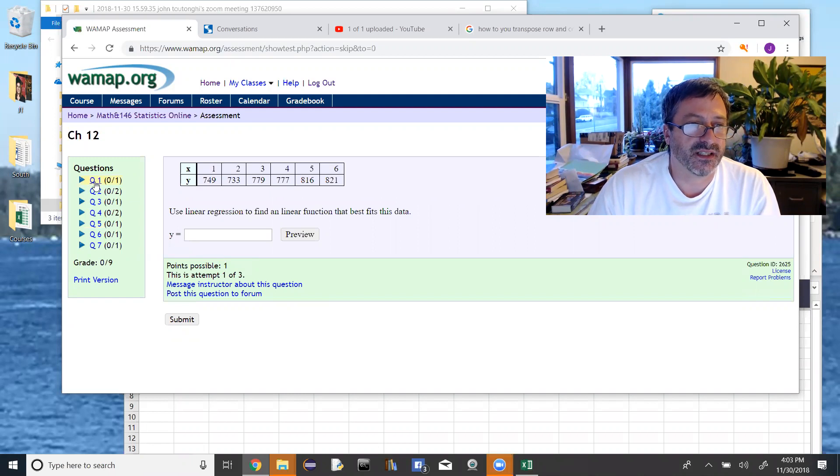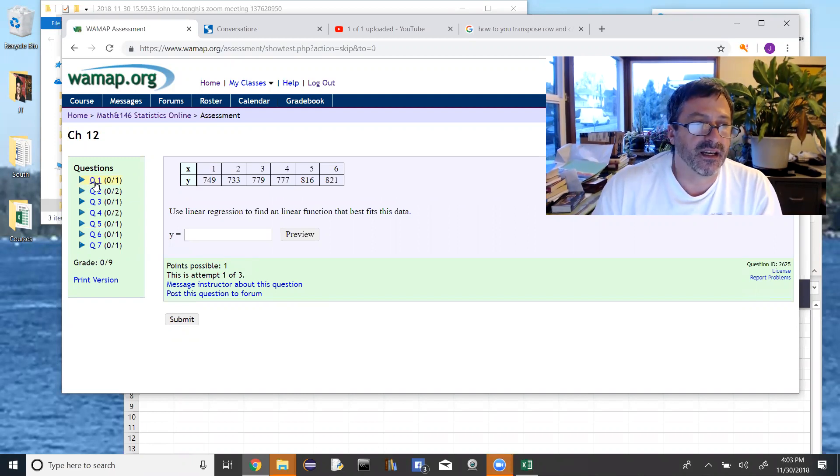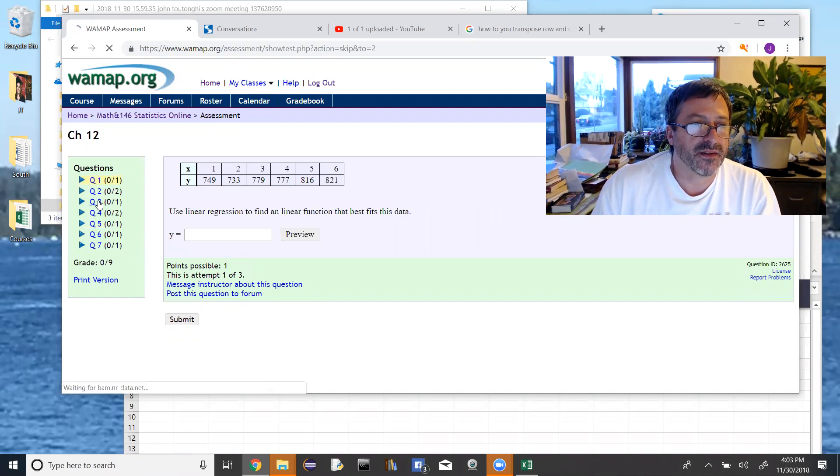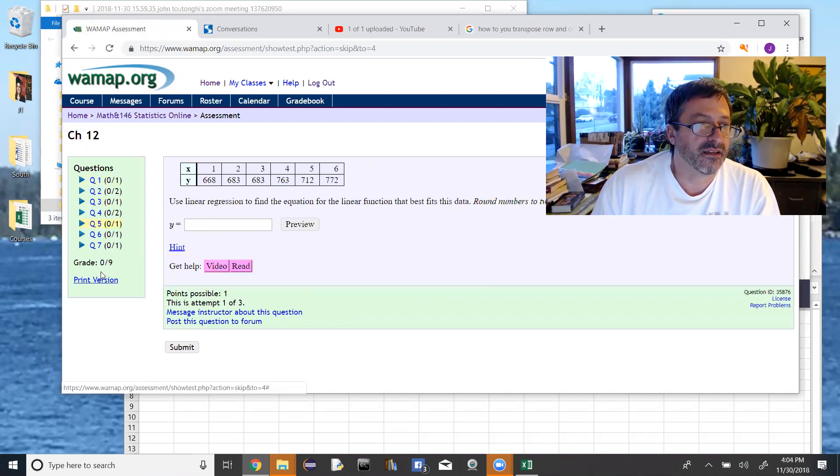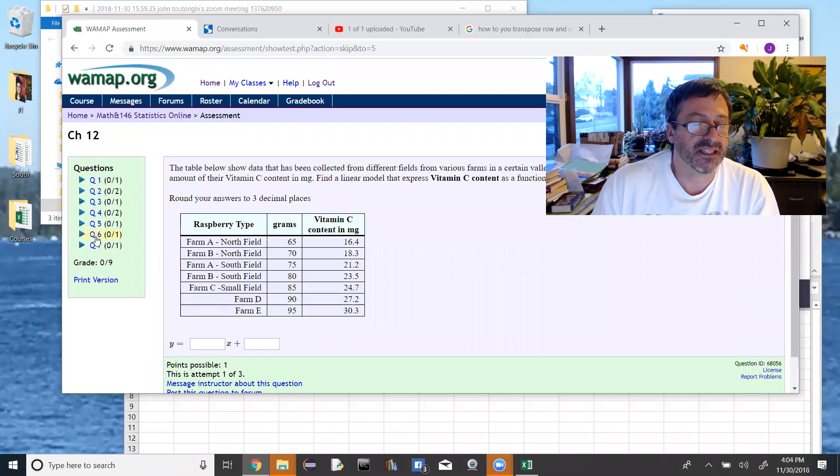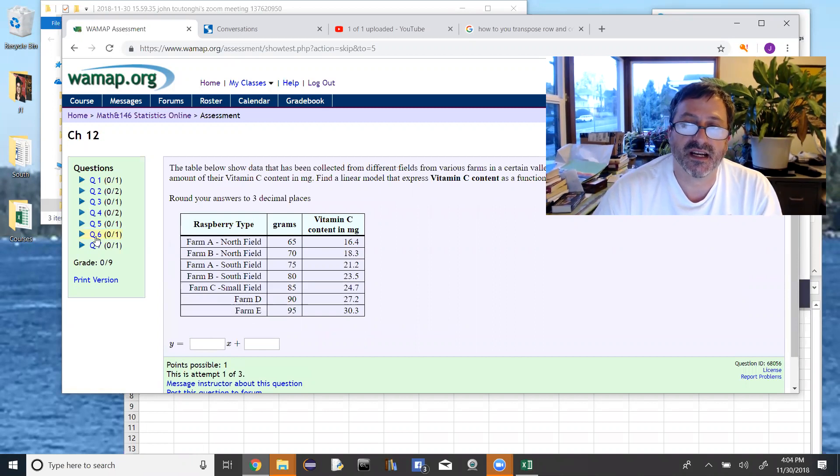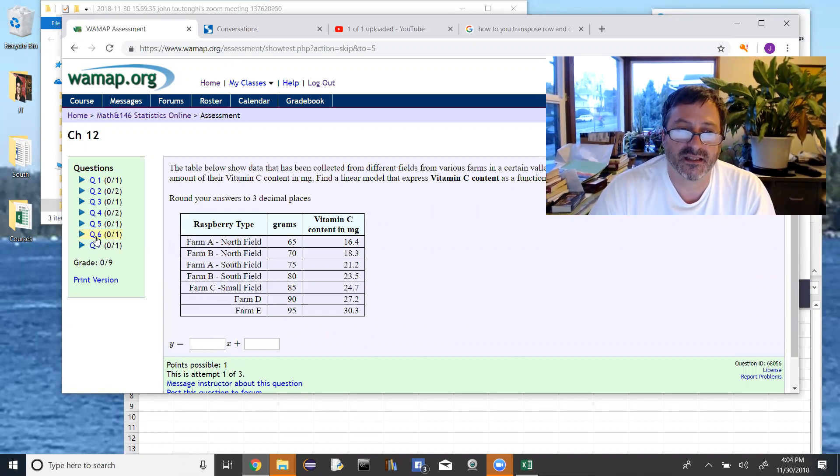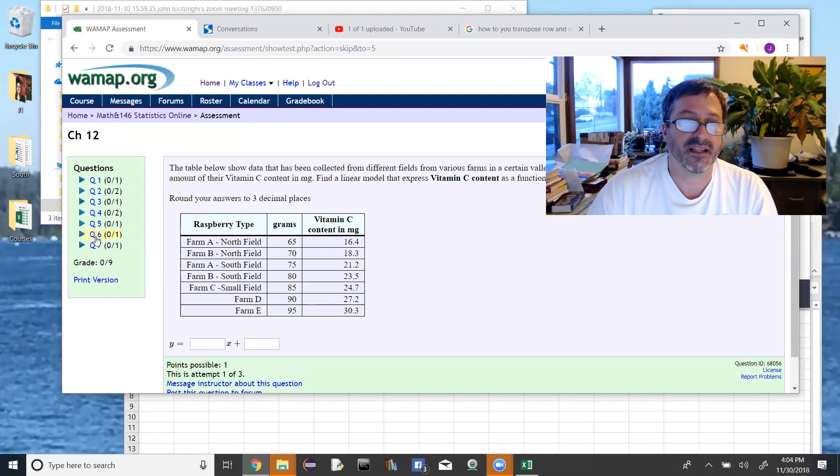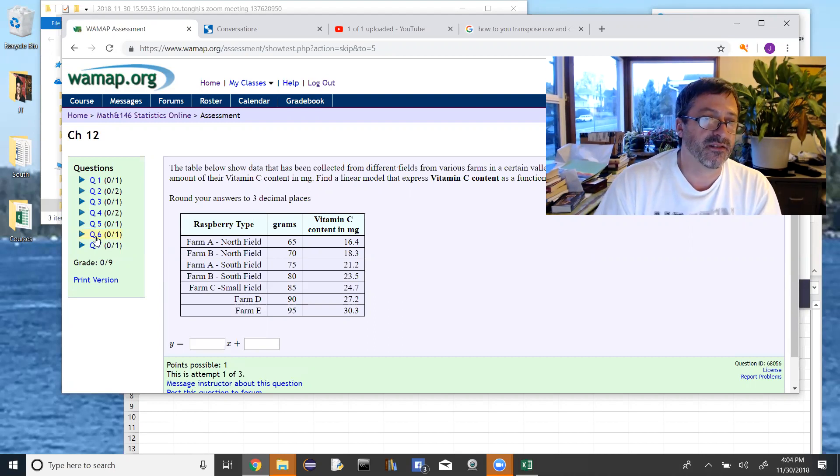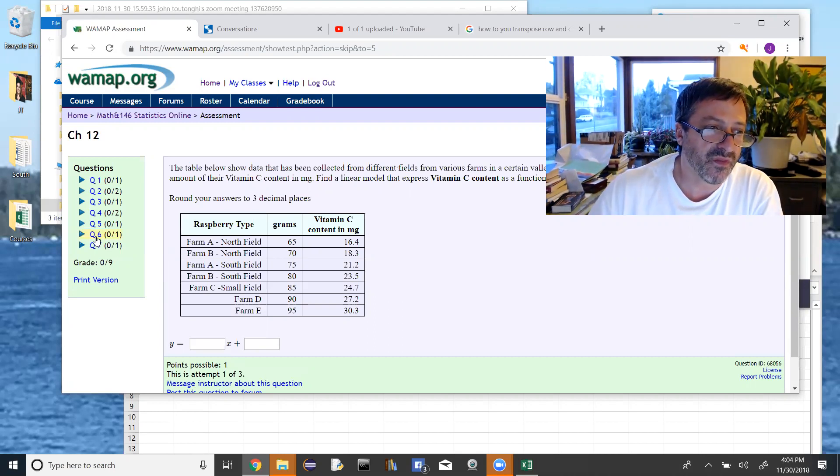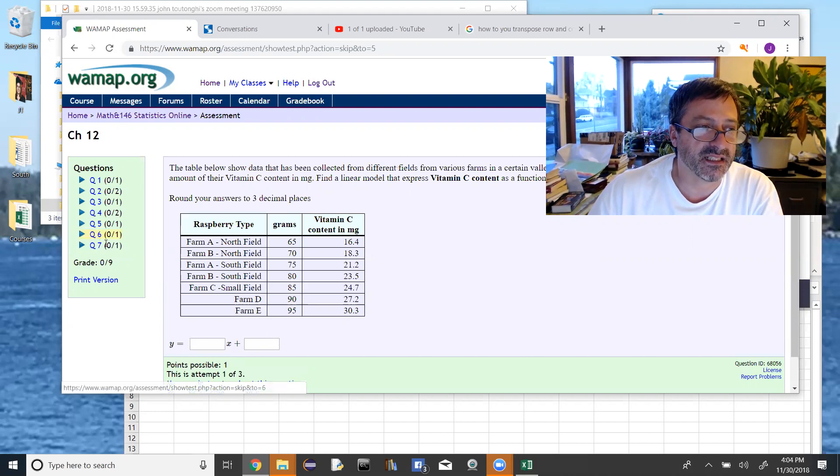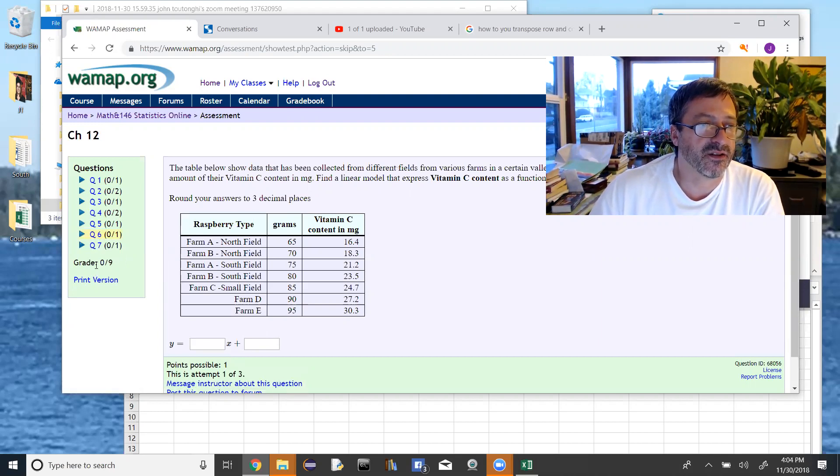This one is using linear regression to find the linear function that best fits the data. You're taking your data and plugging the x and y values into Excel, and then finding the equation that fits, the linear regression equation that best fits the data, the line that can best estimate those values.